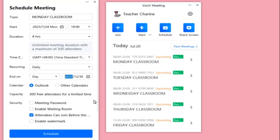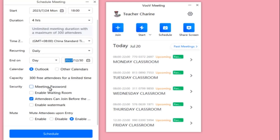For the End On date — the expiration date of your link — since we want to make it permanent, set it to December 30, 2023. The capacity is 300, which is free for a limited time. For the meeting password, you don't have to enable it, because it will require students to input a password when entering the room, which is extra hassle. Just leave it blank or unchecked.